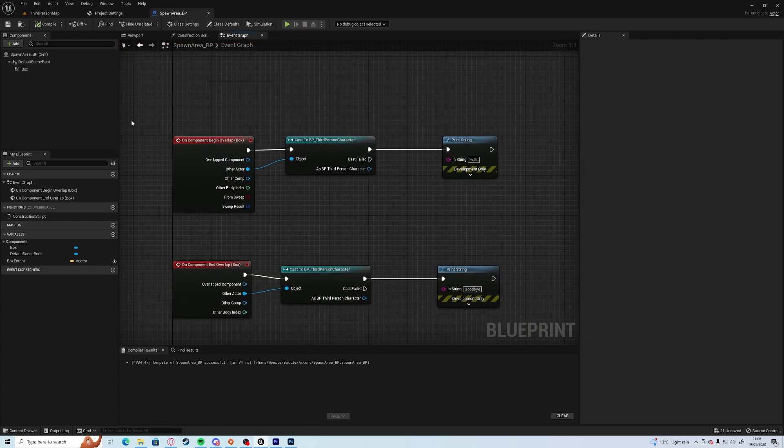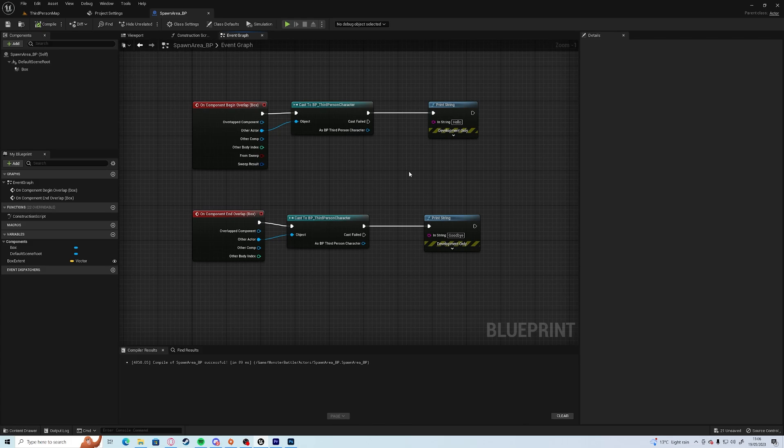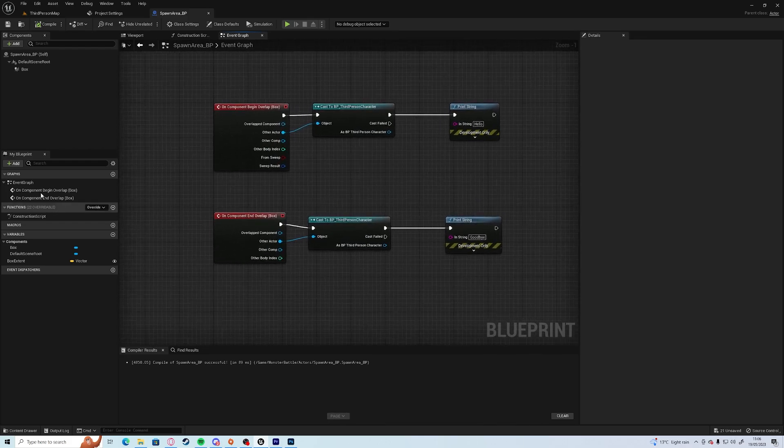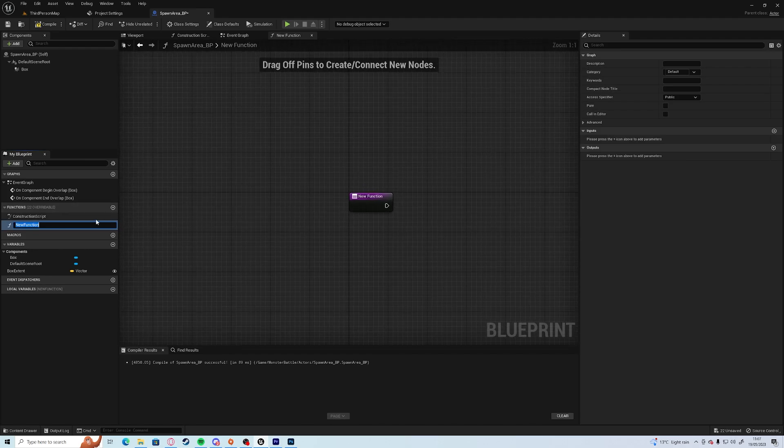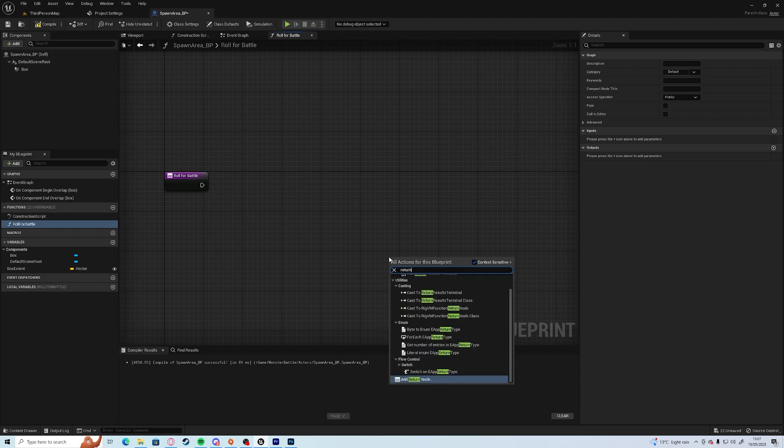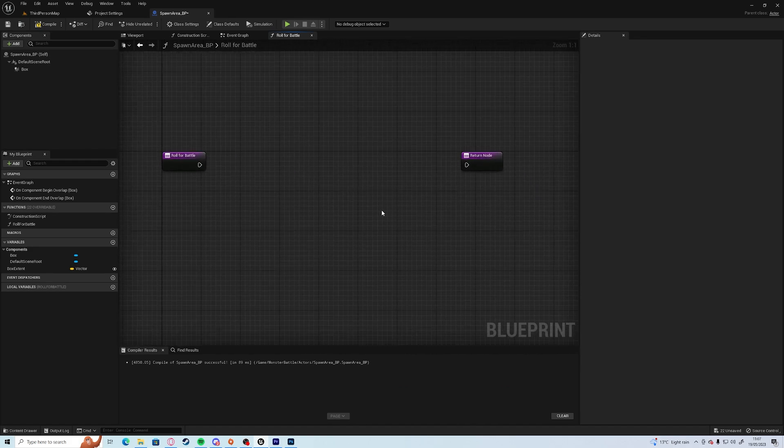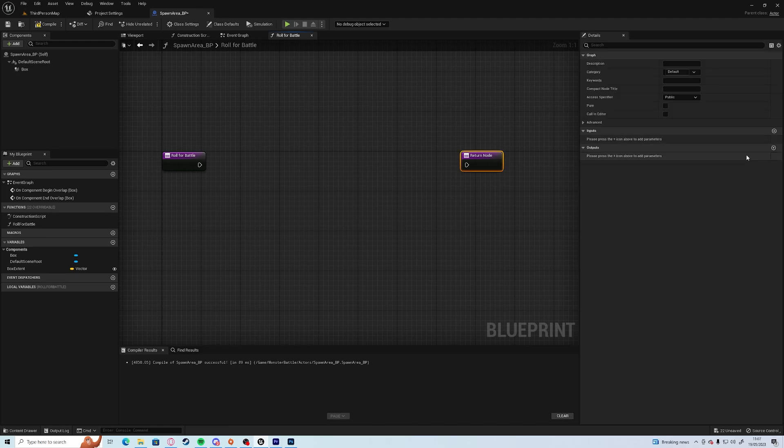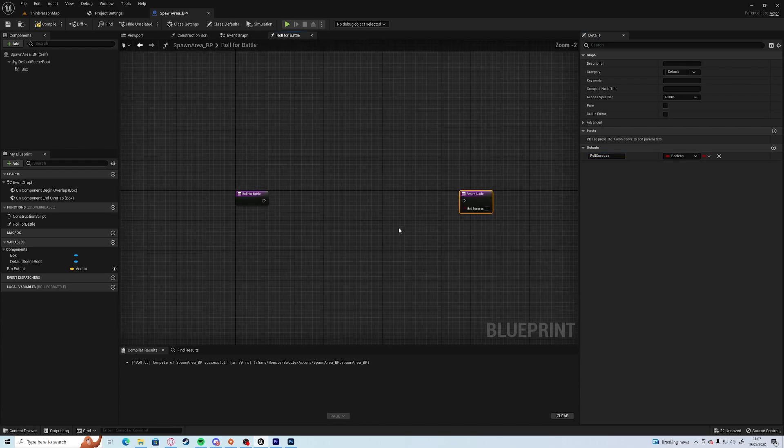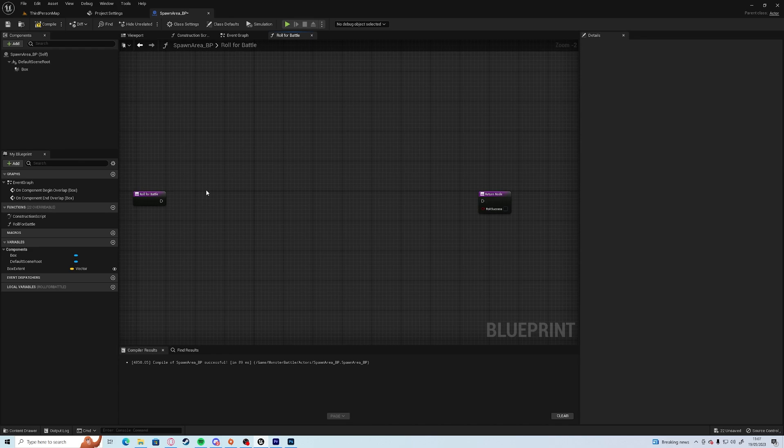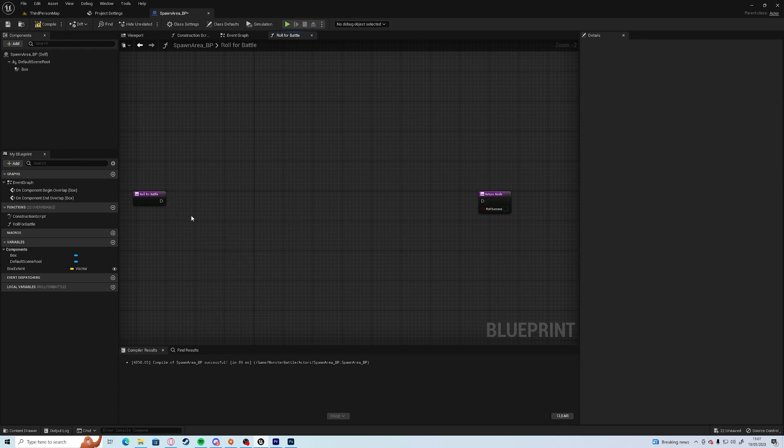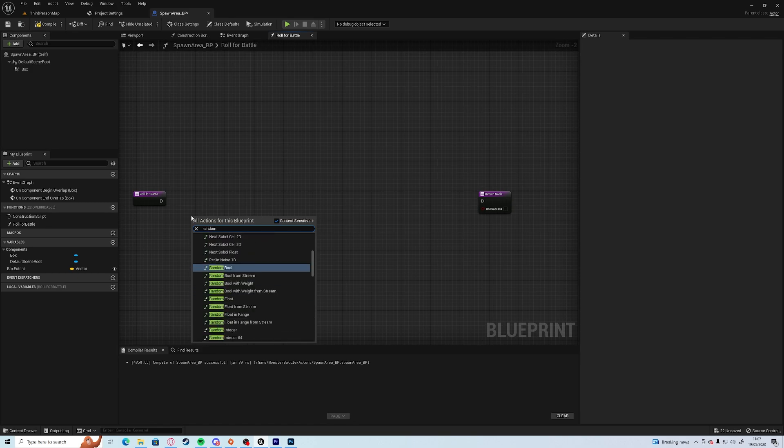Goodbye. Save. So now if we walk in that area it should say goodbye or hello then goodbye. Excellent. So now we're going to need to find a way of rolling. We want it to be a random integer or a random float, and we want it to be after a certain amount of time it's going to do it. So we're going to create a new function. I'm going to call this roll for battle. I'm going to add a return node and in here we're going to do all the information. It's going to roll if it fails. So we're going to add an output, we're going to go roll success.